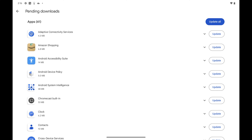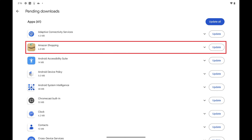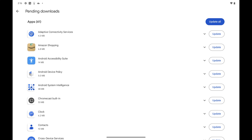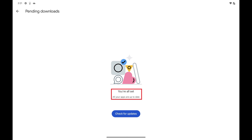Step 5: If you want to update an individual app and not all of your apps, find the app you want to update, and then tap Update associated with that single app to update it. Alternatively, if you want to update all of your Google Pixel apps, tap Update All at the top of this list. Eventually you'll see a message on this screen that says all of your apps are up to date.